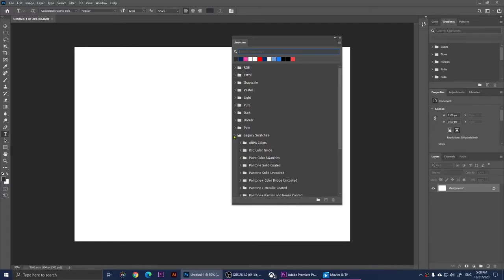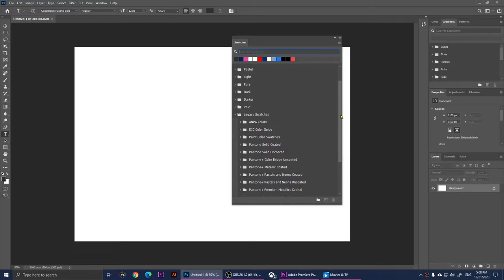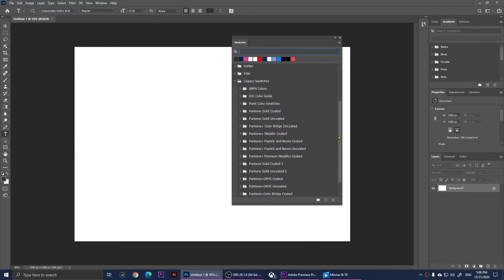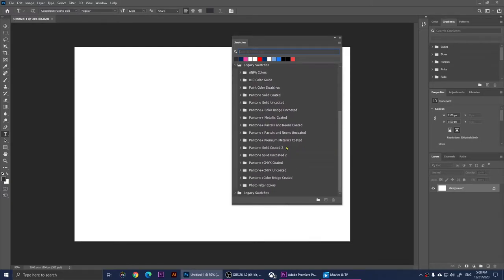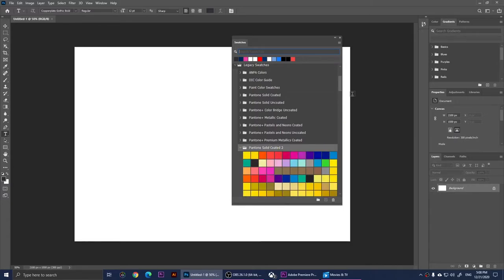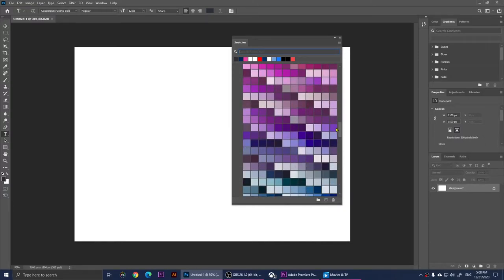Just expand it. Right here you should see the Pantones. For example, I'm going to go to Pantone solid coded 2. I'm going to expand that folder and I should see all of these Pantone colors.